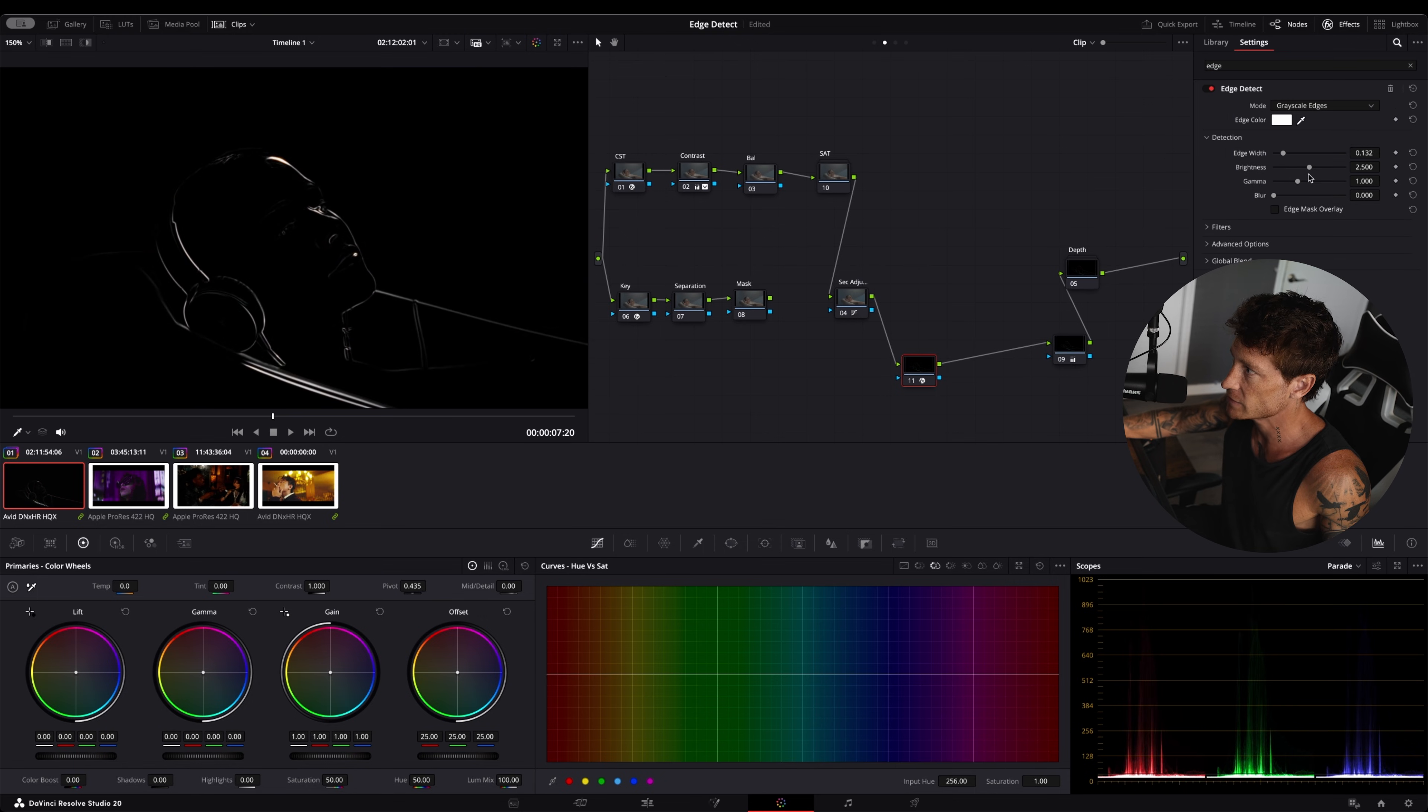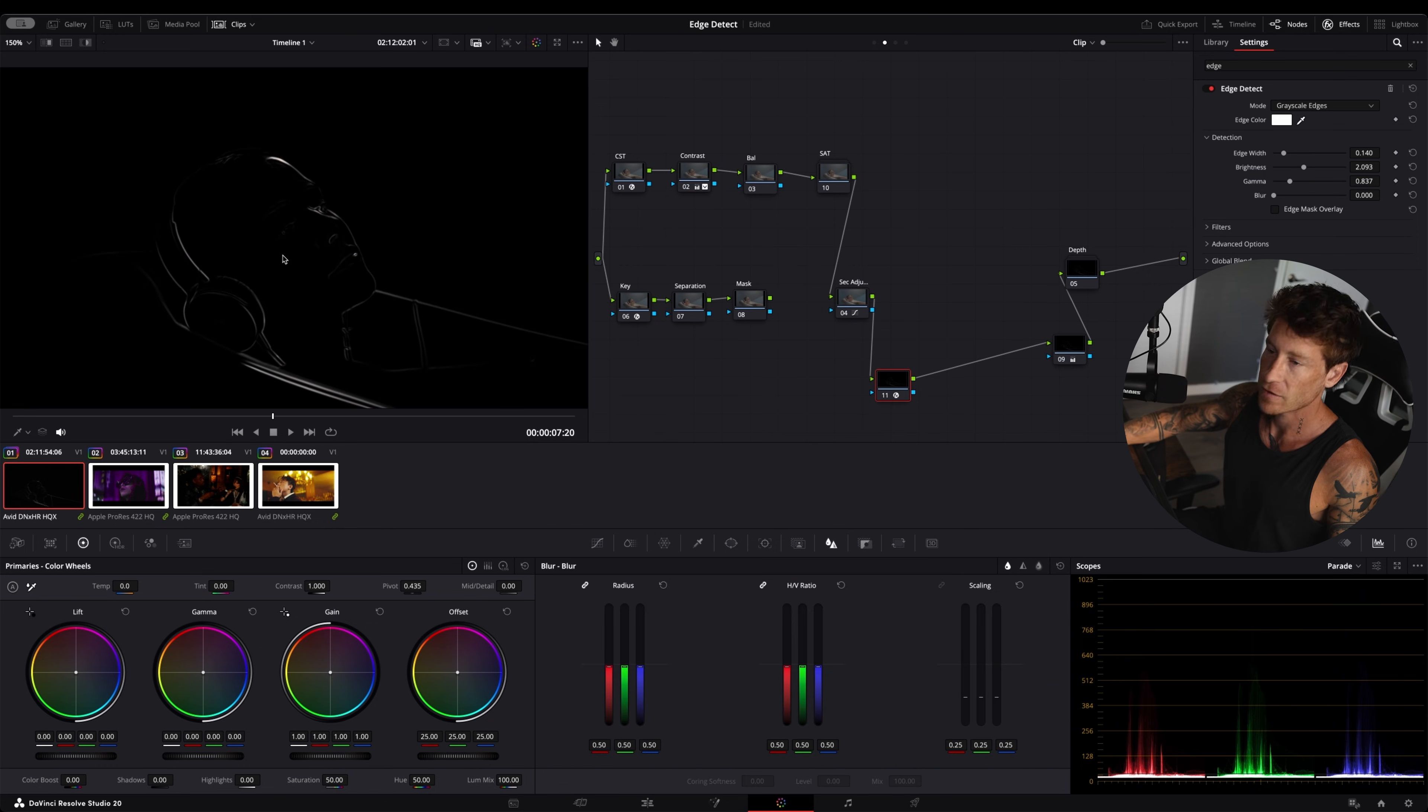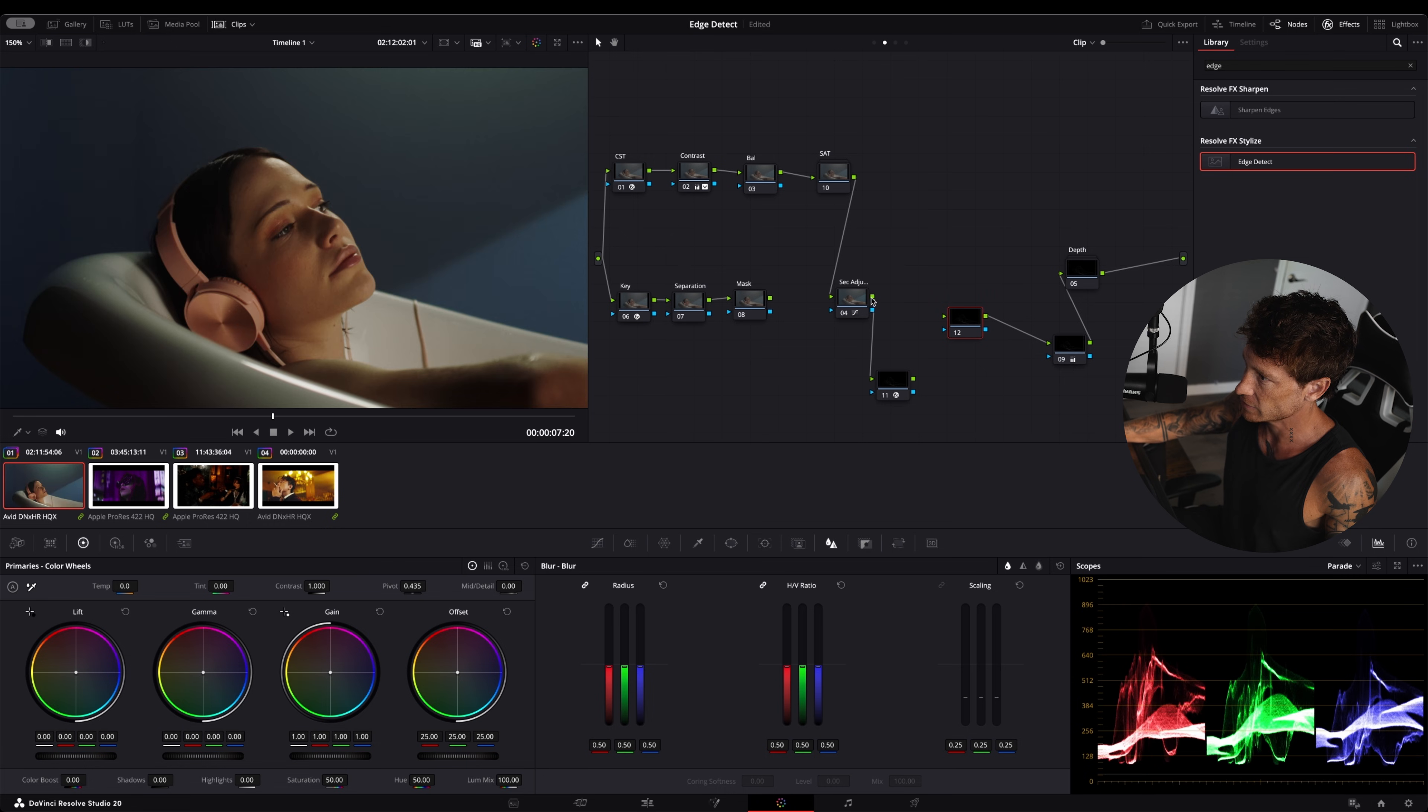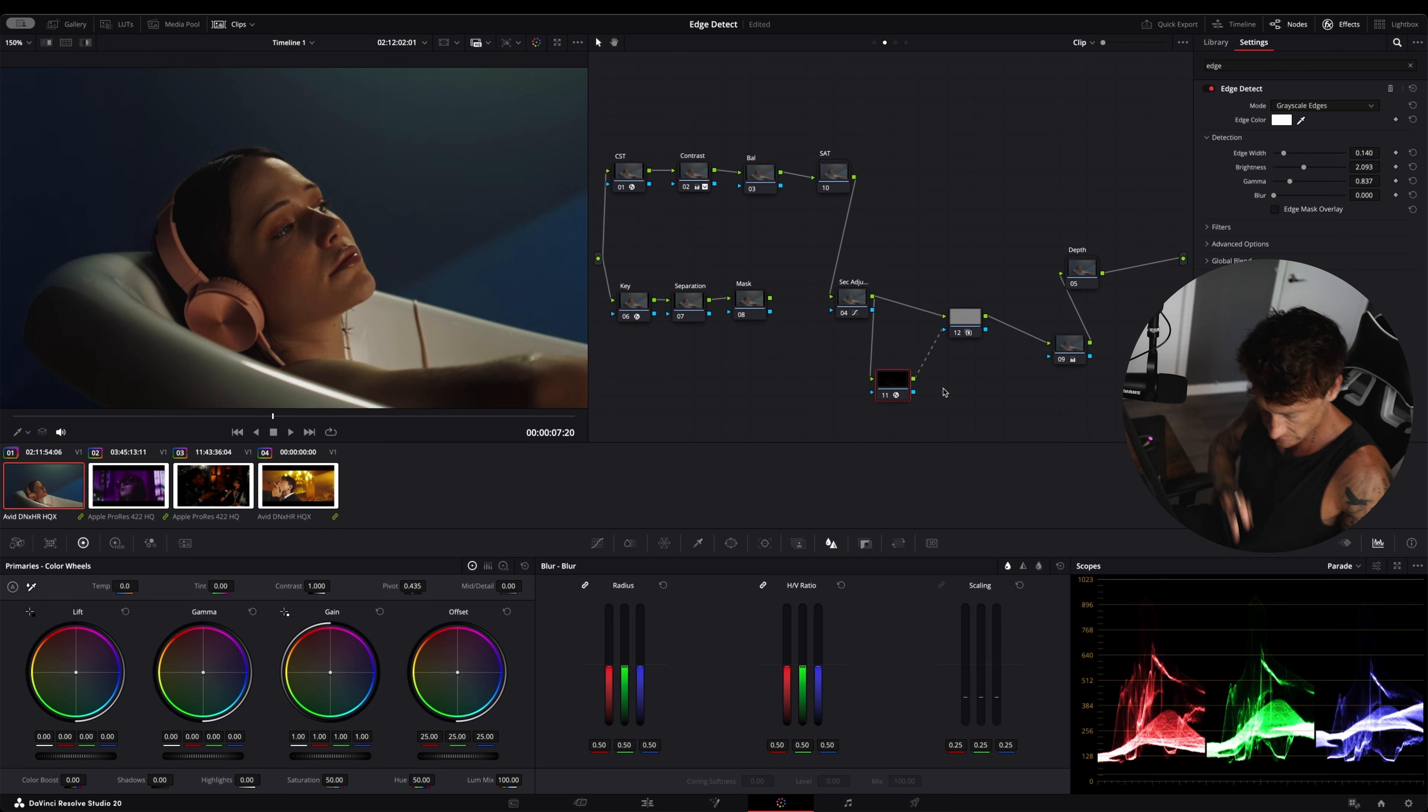You play with the sliders until you're happy with the selection. After you're happy with the selection, I'm going to create a new serial node. I'm going to unlink these. I link this here and I'm going to link this there. Let me just label this.